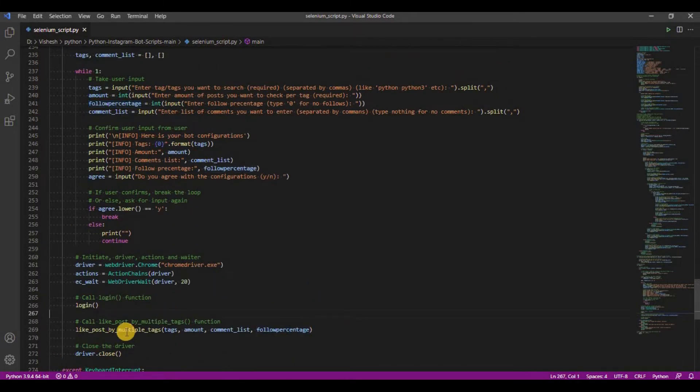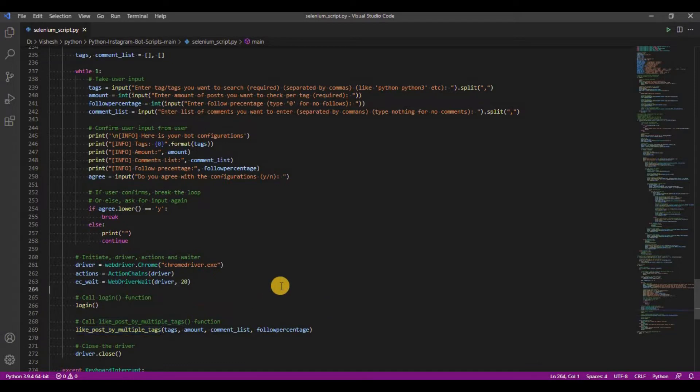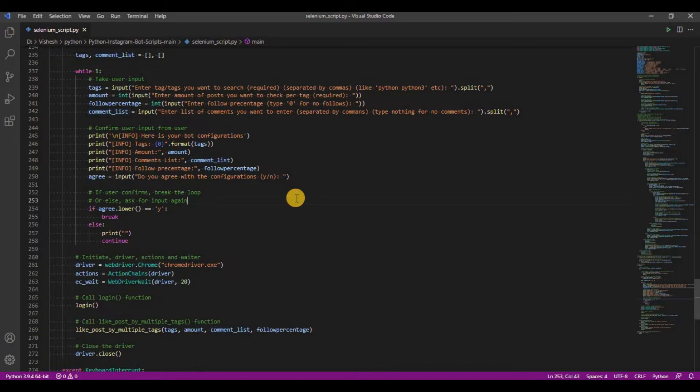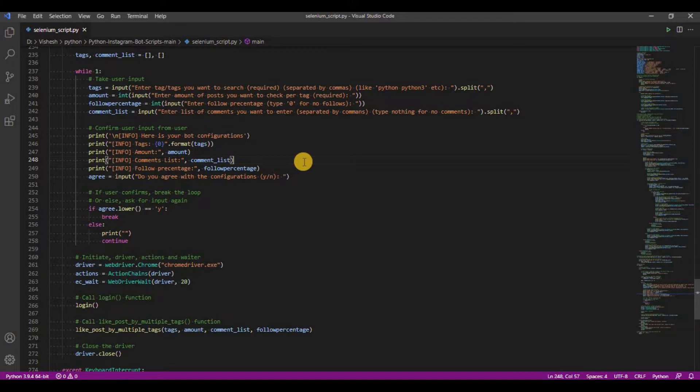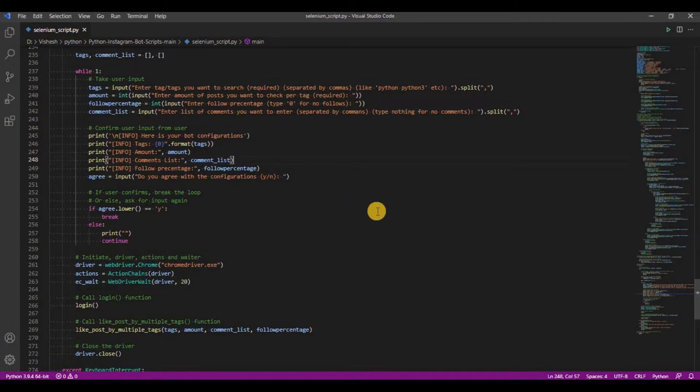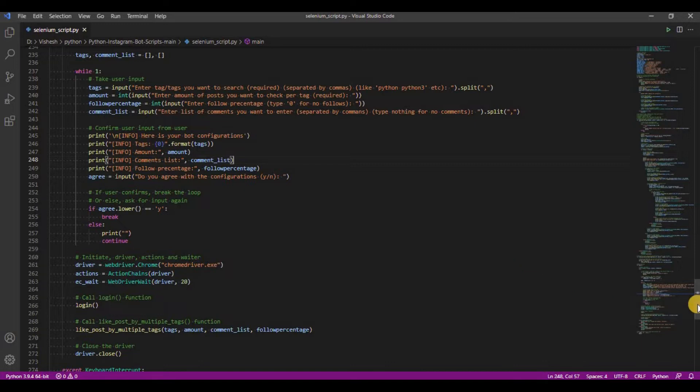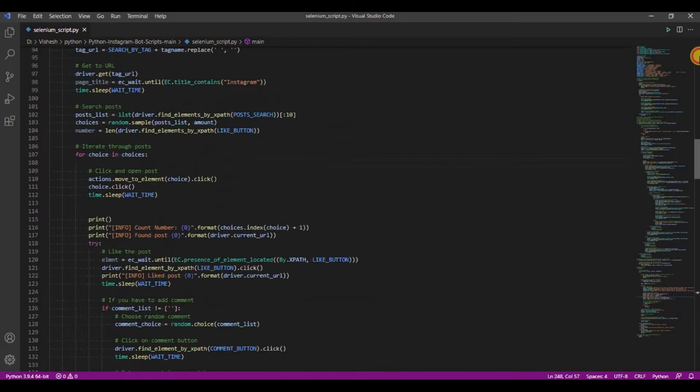The script as of now will like all posts you will mention. If you pass a list of comments, it will automatically pick one from the list at random and then comment it on the post. Also, if you mention follow percentage, it will randomly follow any user from the selected posts based on the percentage you mention. For example, 100% means all post users will be followed, 50% means half of the post users will be followed, and 0% means no one will be followed.